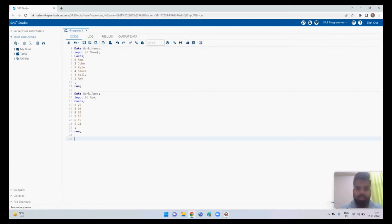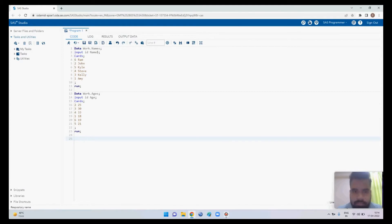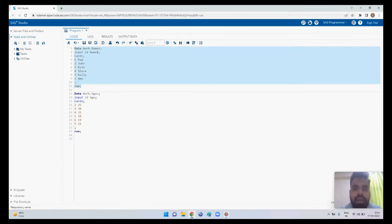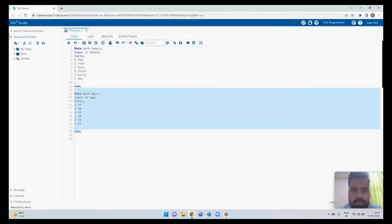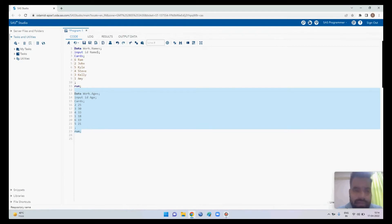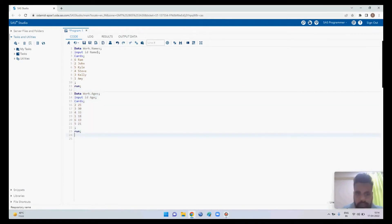Today I'm going to tell you how to join two different tables in SAS. I have two datasets: the first has id and names, and the second has id and age. There are two ways to join these tables — one is with PROC SQL and the second is with the help of DATA MERGE.